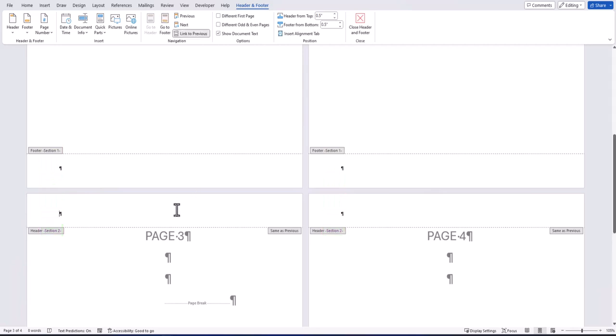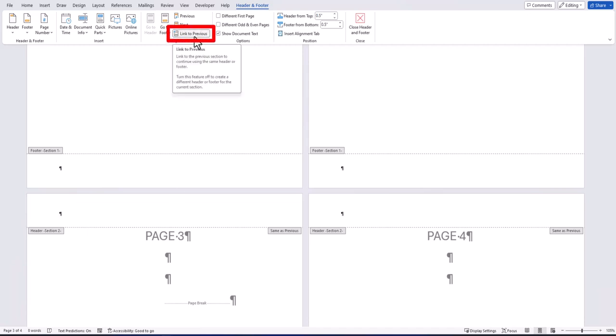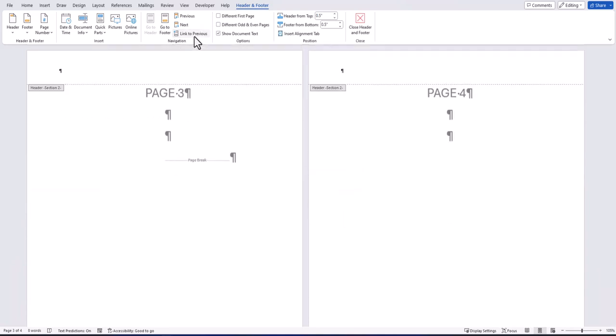With the header or footer for section 2 selected, ensure to deselect the link to previous option in the navigation section of the header and footer tab. This is so we can format our header or footer differently from the first section, which is pages 1 and 2.